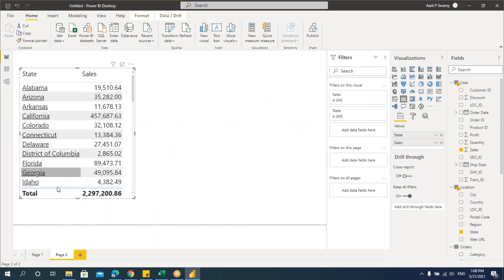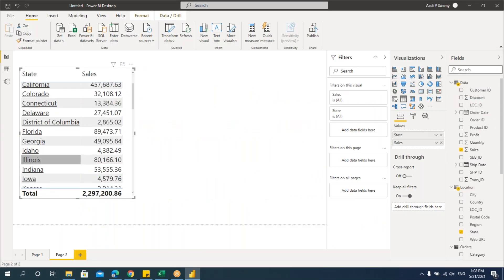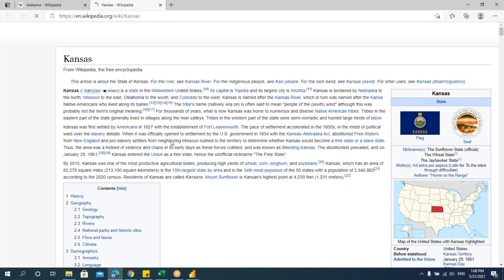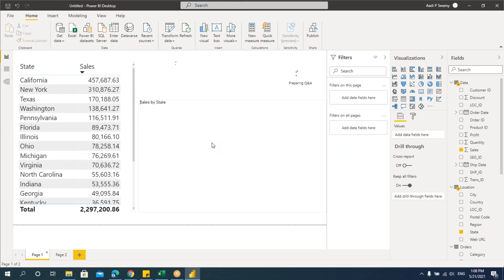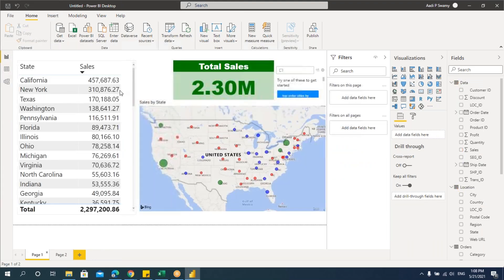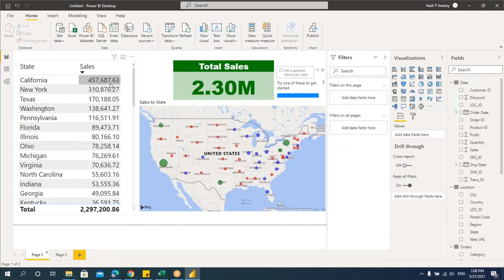The URL mentioned in the data will be applied to the state names. Click on any state name and the corresponding URL will open. So we can apply web URL conditional formatting as well. Click on any state — for example, Kansas — and the website opens depending on the URL specified. Likewise, conditional formatting can be applied by field value, by number columns, or by text columns.